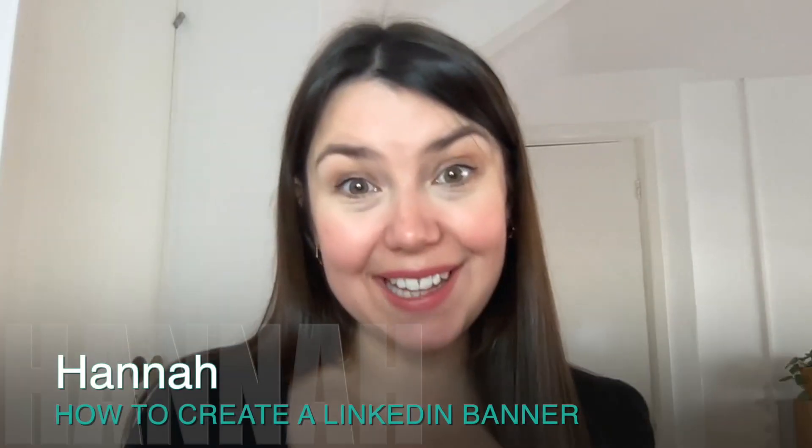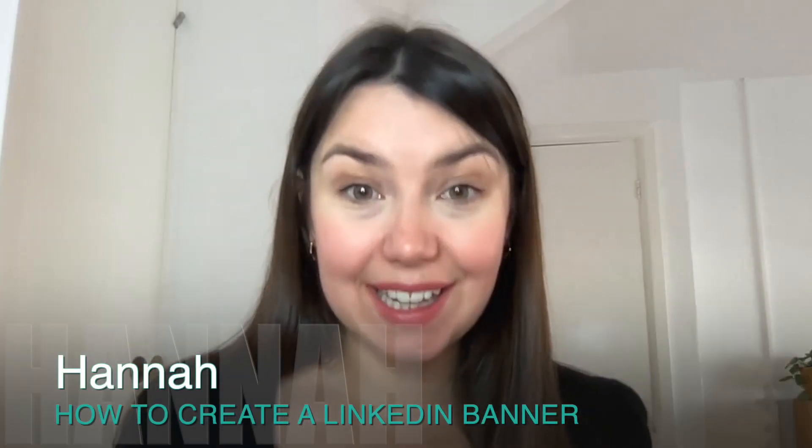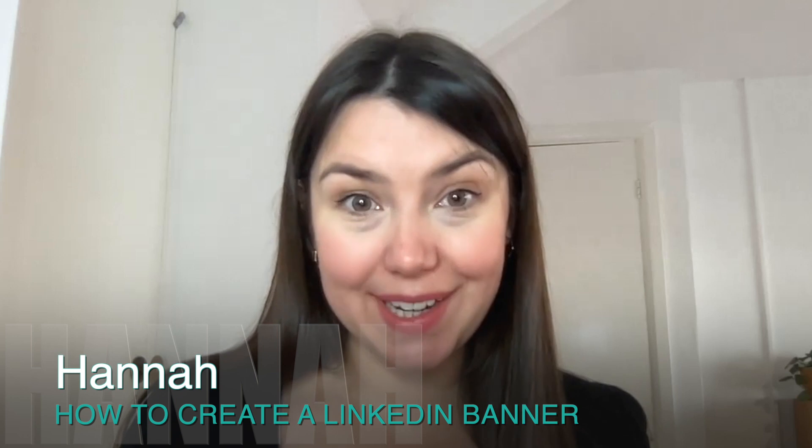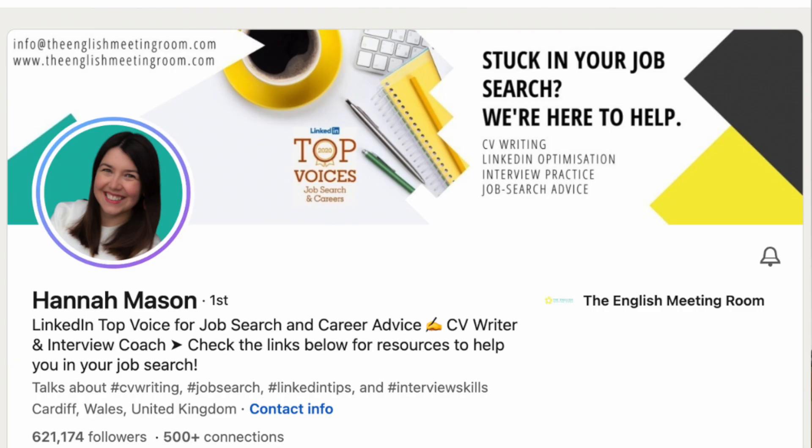In today's video, I'm going to show you how you can create a LinkedIn banner. And if you're not sure what a LinkedIn banner is, it's the space directly at the top of your profile, just above your profile picture. This is real prime real estate on your LinkedIn profile. It's one of the first things anyone visiting your profile is going to see. And it's a really important space to use in order to grab the person's attention and to convey key messages about yourself.